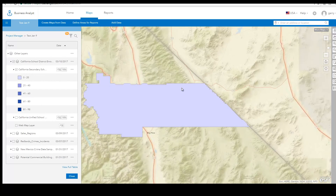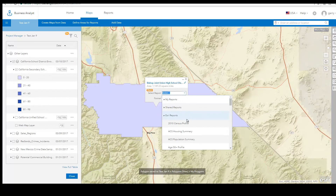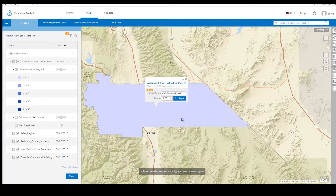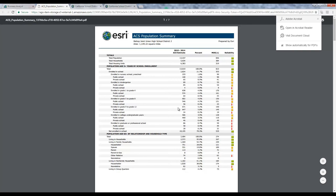There is also an option to run any of the reports available in the system, including comparison reports. The ability to generate reports from points or areas in web maps enables you to take advantage of points of interest or unique boundaries published and shared by others.